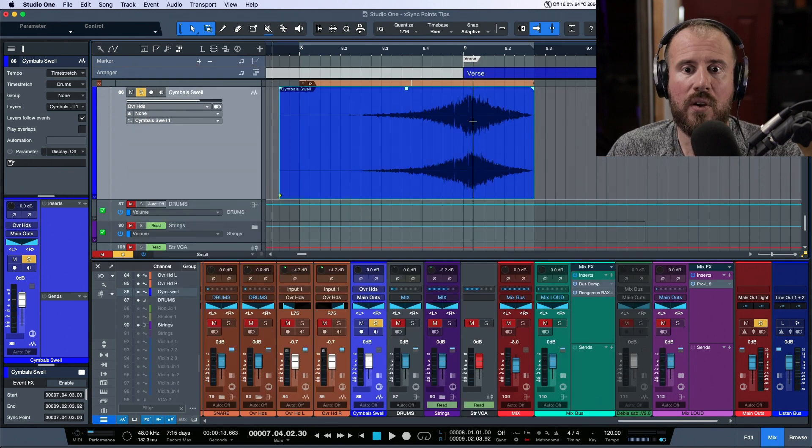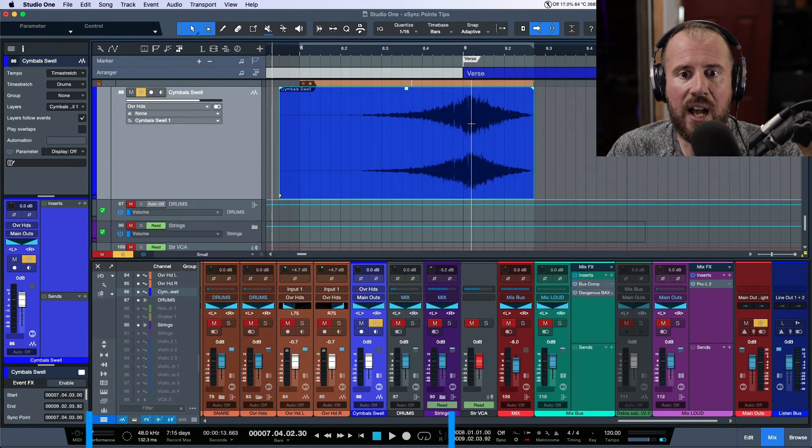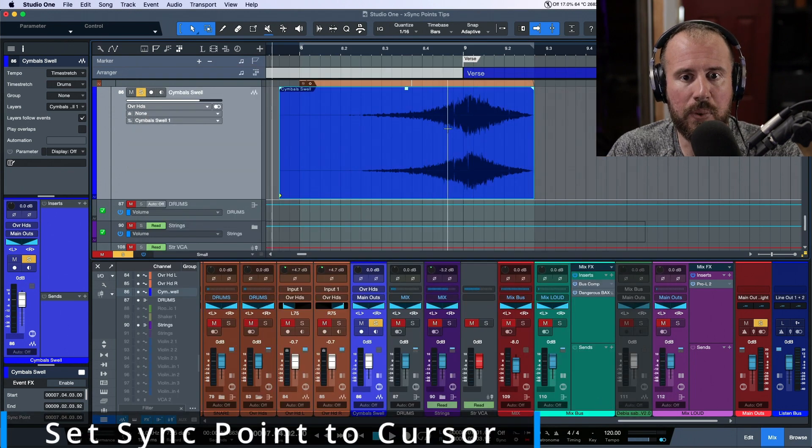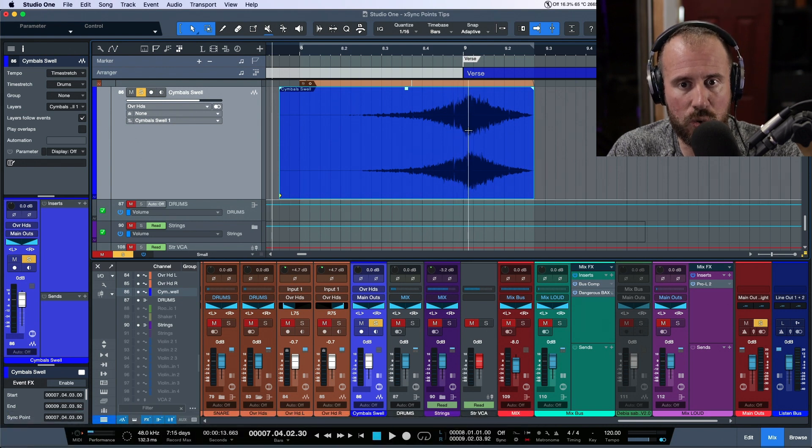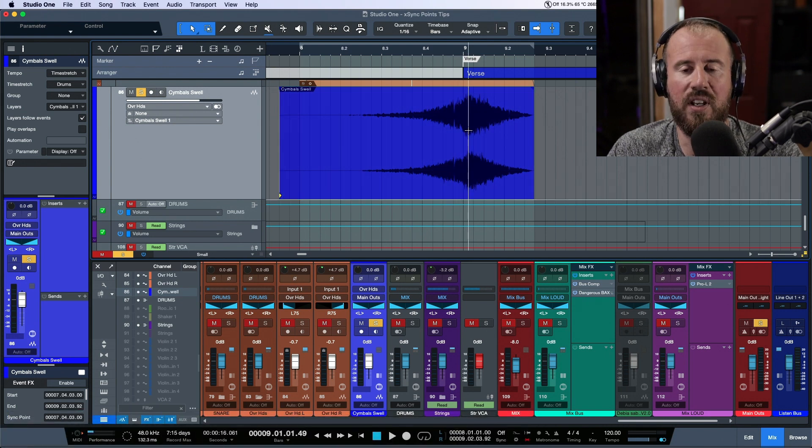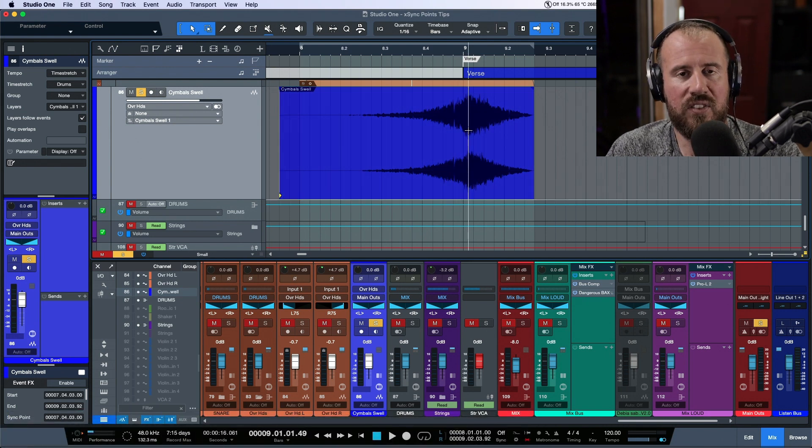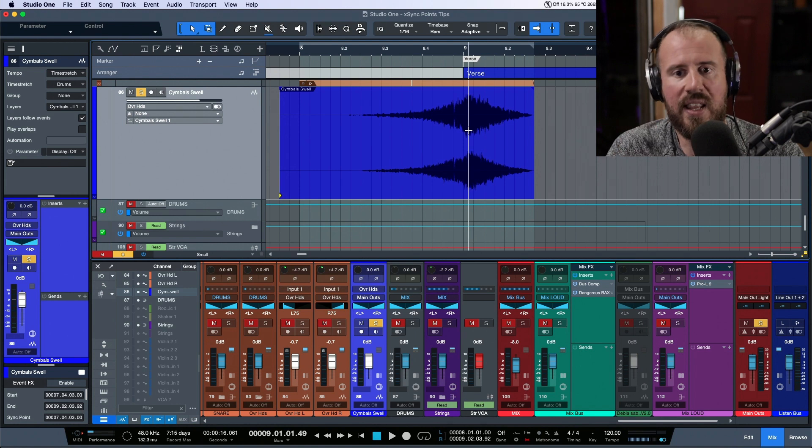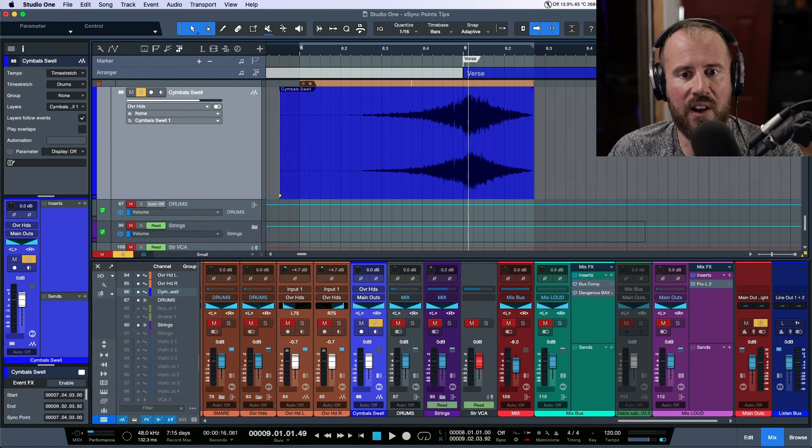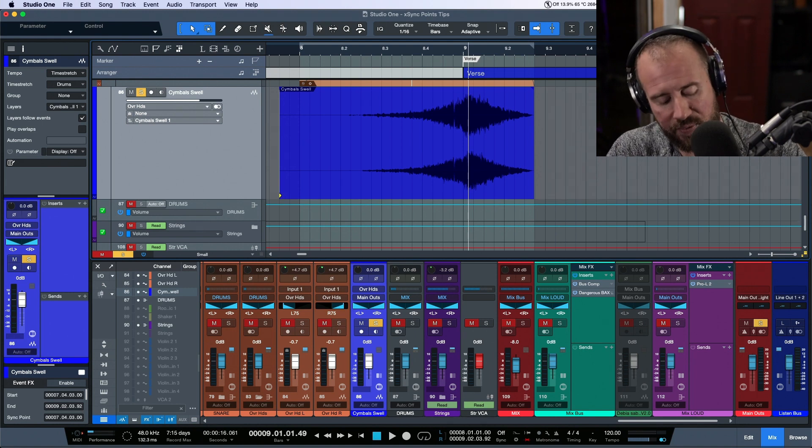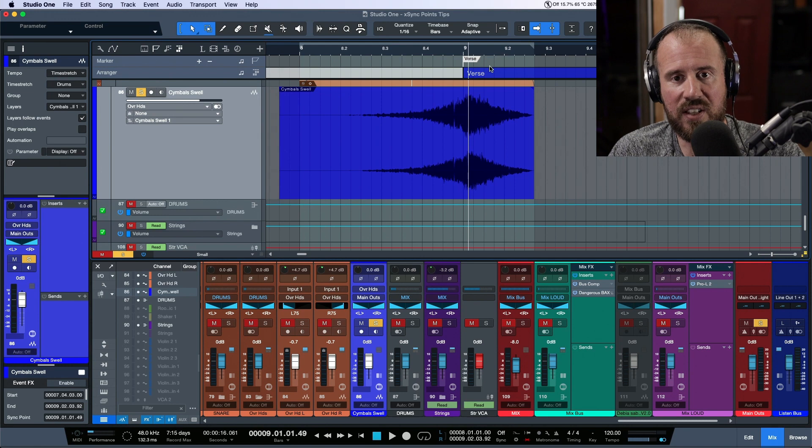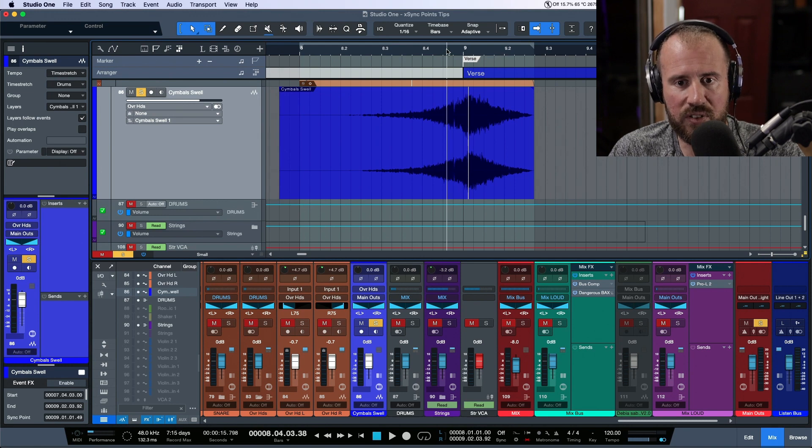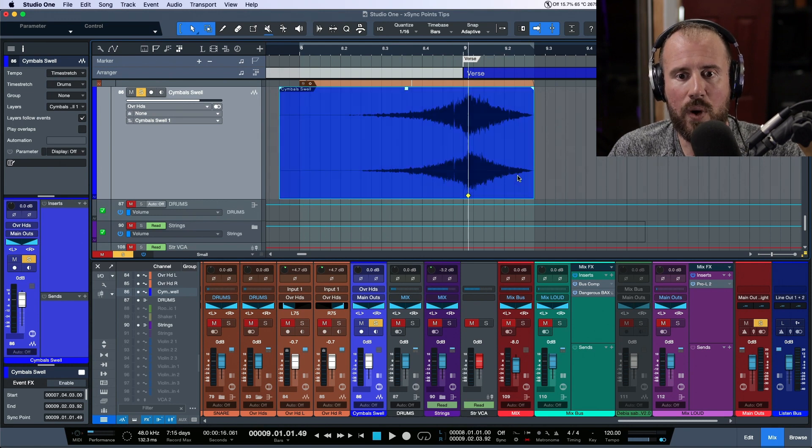Okay well if I was to simply click anywhere, like visually I had a range tool and I clicked here, I could say to myself okay that looks like an area where I might want to have a sync point. Then we can fire off the key command to set the sync point to cursor.